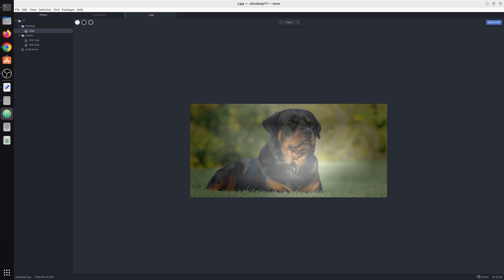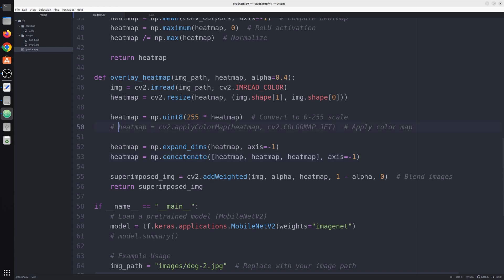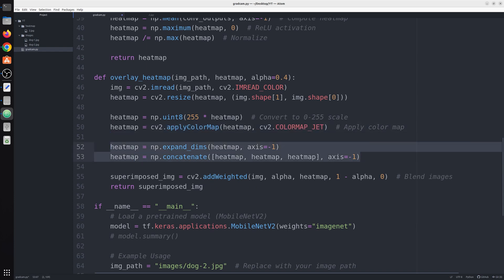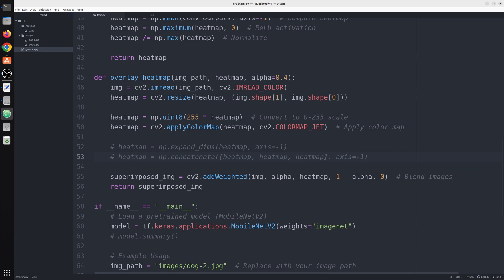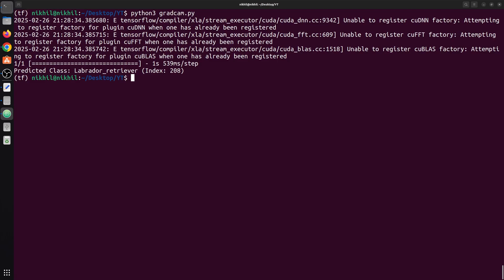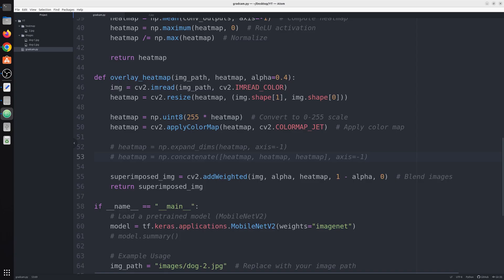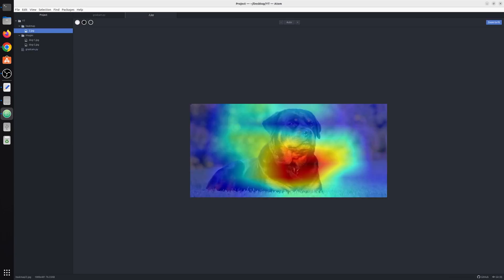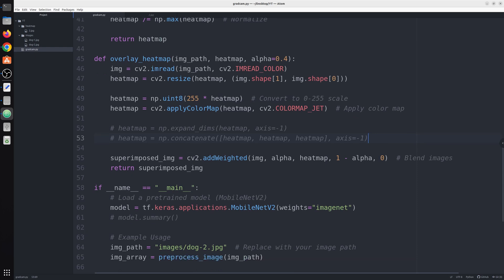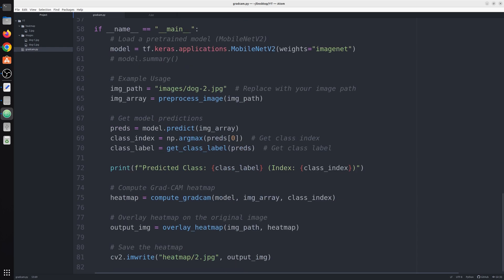If you see it like this it does not give you anything, but if you apply the jet color map it gives you much better view or visualization. Now this looks much better. Now you know which color indicates that this part is important and which color indicates that this part is not important. Blue color is saying that it is not that important and it is focusing only on this red, yellow, orange region.